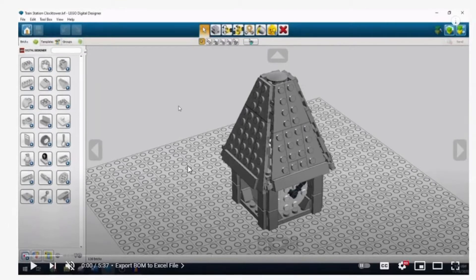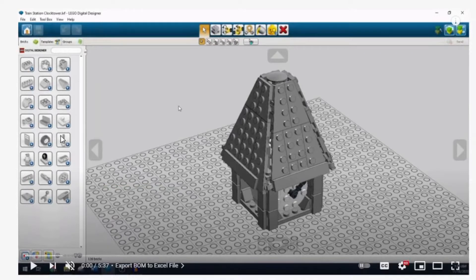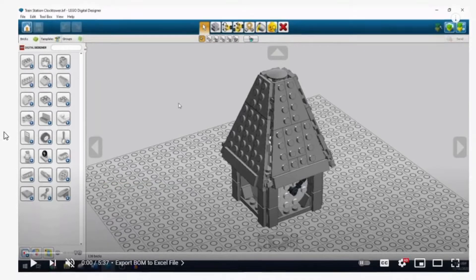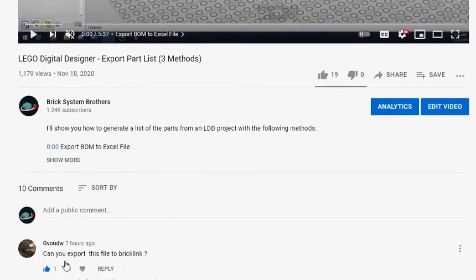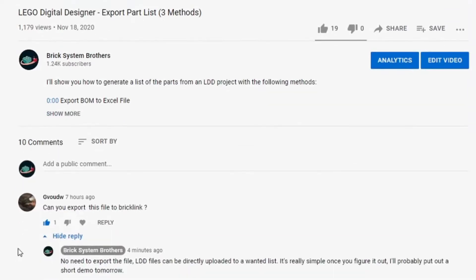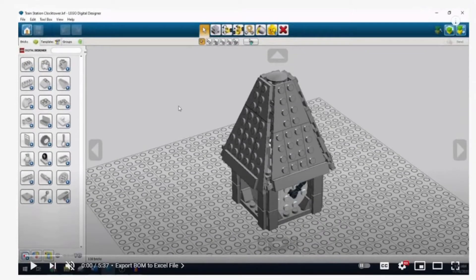The question is on a video about exporting the parts in a file to a bill of materials. And this question specifically wanted to know, can you bring this file into BrickLink, assuming a BrickLink wanted list here. So I checked up really quick and replied but I also wanted to touch on this briefly in video form in case anyone else is looking for it.